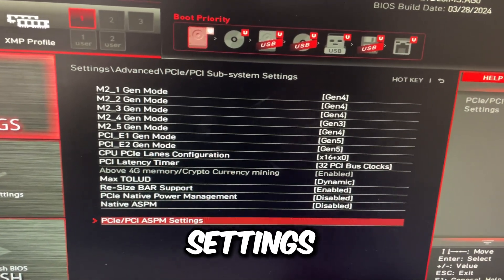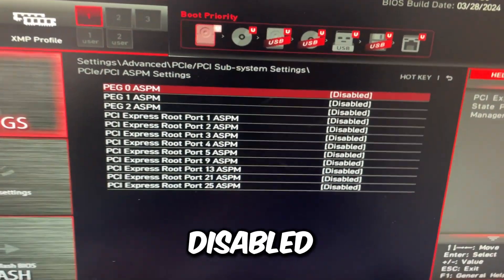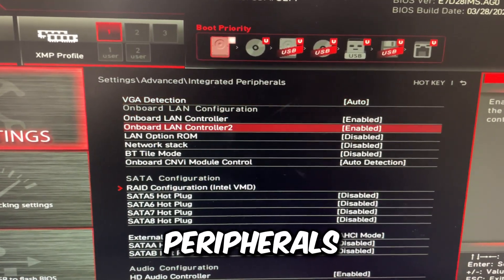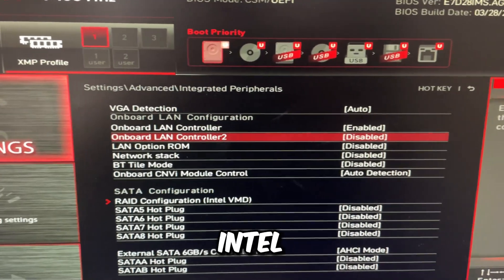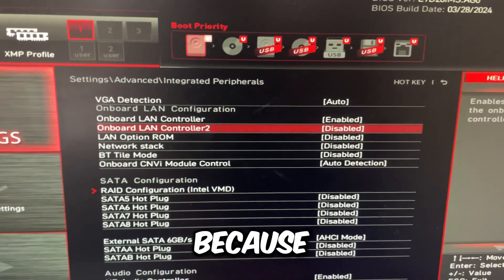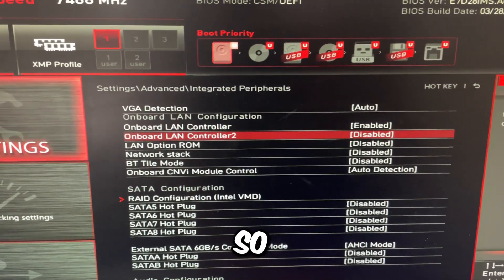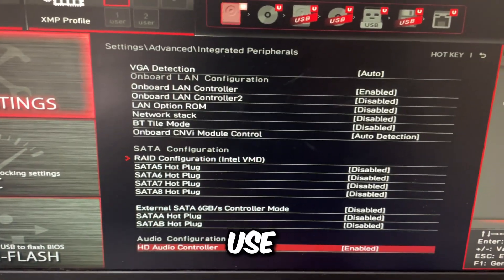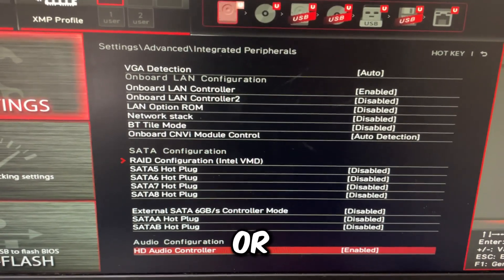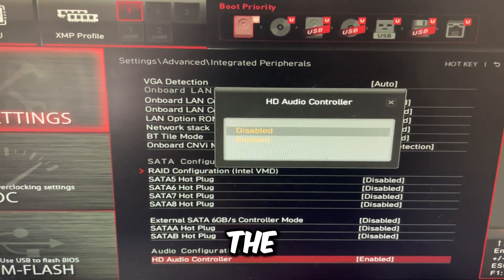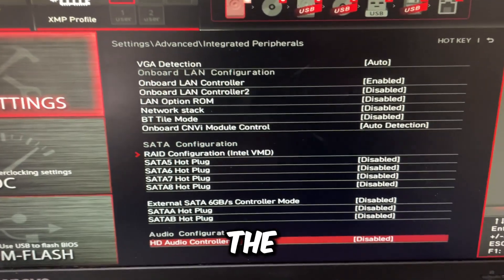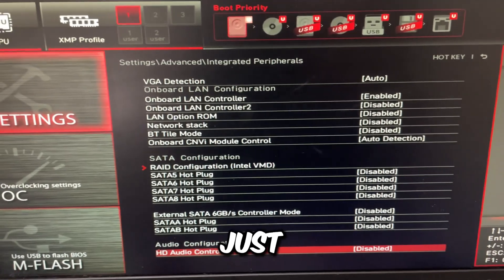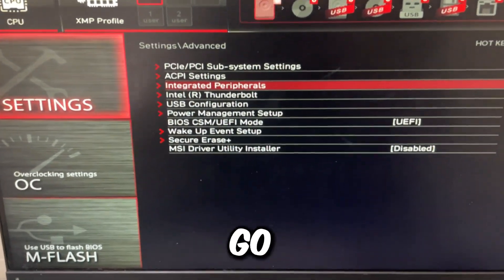Go to PCI ASPM Settings and make sure all of this is disabled. Go back twice and go to Integrated Peripherals. I disable the extra Intel Ethernet controller since I don't need a second Ethernet port, and I don't need the SATA controller. I also disable the HD audio controller since I don't use the audio jacks. However, if you do use the audio jacks or your second Ethernet port, don't disable those. Just disable what you don't use.